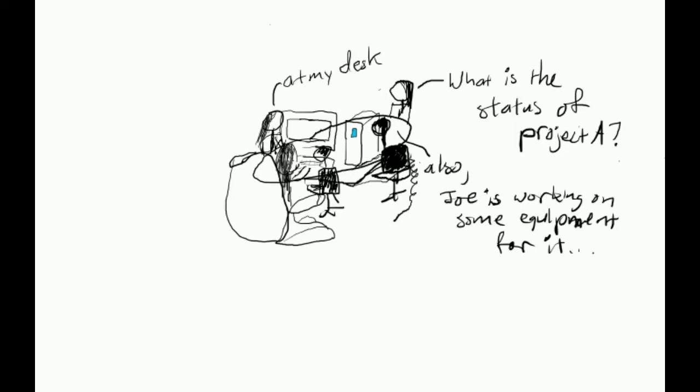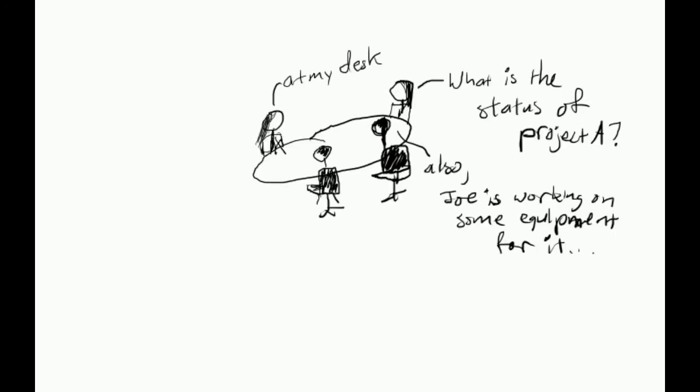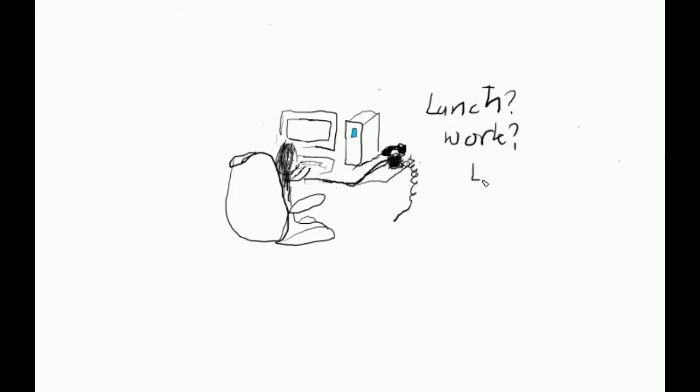This routine of stopping desk work, going to meetings, resuming desk work, stopping desk work, going to the shop floor, resuming desk work, stopping desk work, going to meetings, usually takes up my whole day. I don't even break for lunch on most days. I take the quiet time to get some work done at my desk.